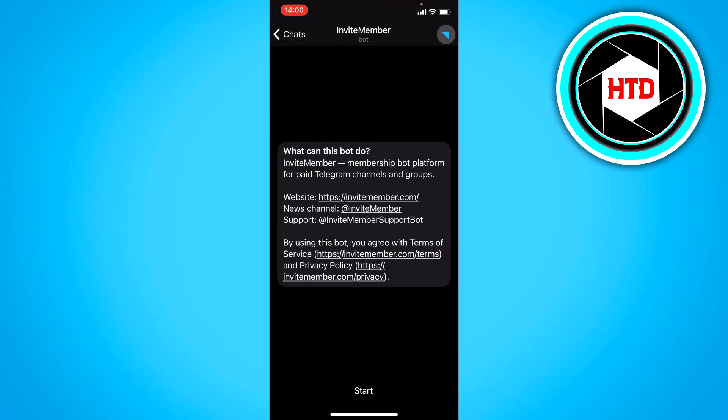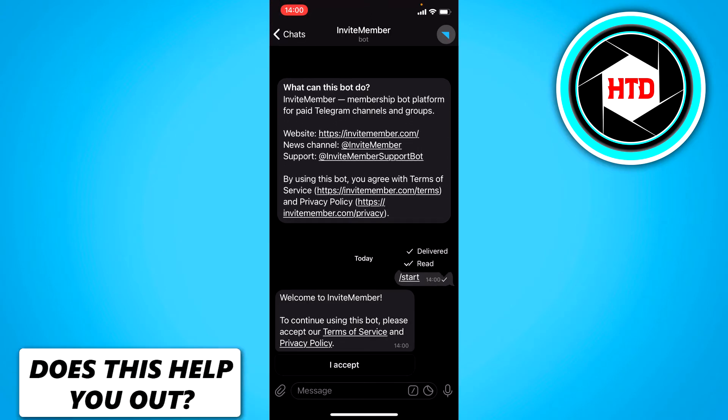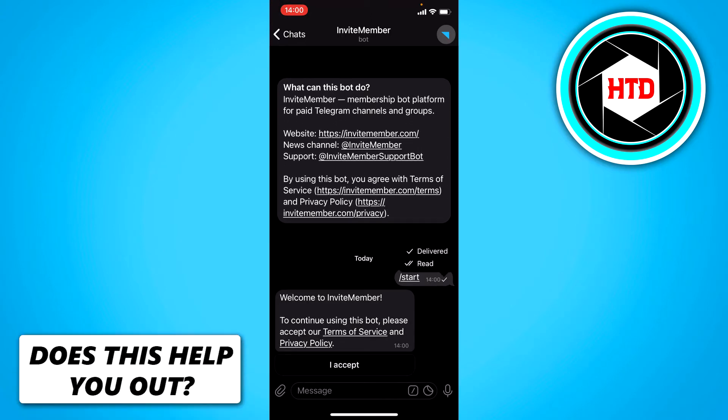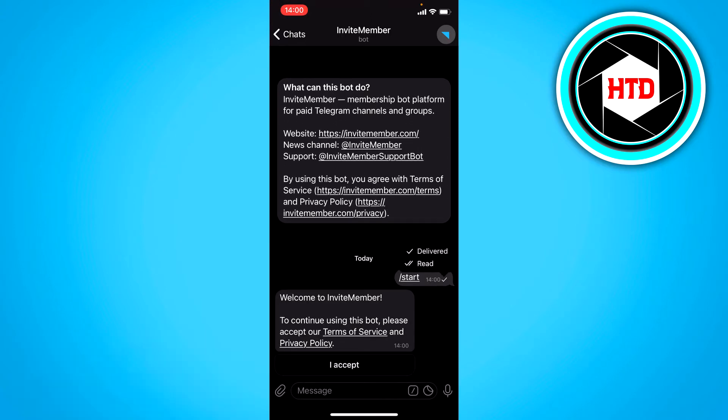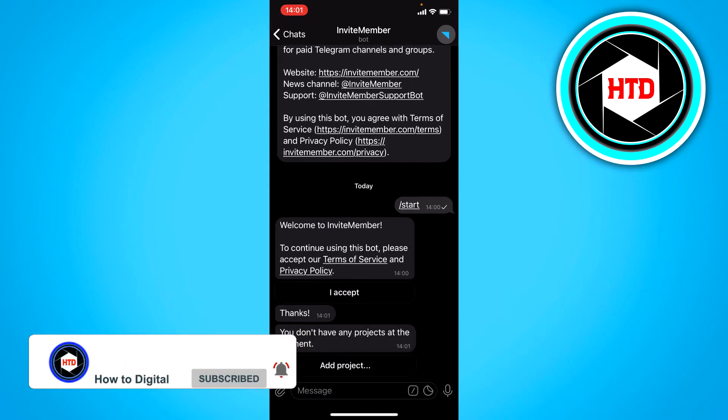Now you want to click on start right here and it says welcome to invite member to continue using this bot. Please accept our terms of service and privacy policy. Click on accept.